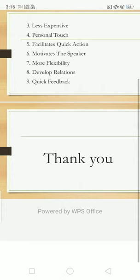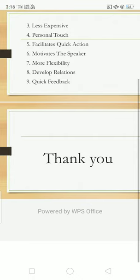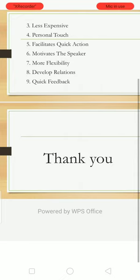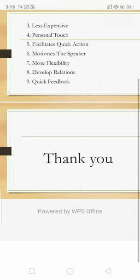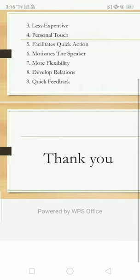Next point is that it facilitates quick action. Oral communication is the only way out during periods of emergency and for quick action. Sixth point is that it motivates the speaker. With positive and favorable reaction and response from the audience, the speaker gets motivated and would be in a better position to express his ideas and views more clearly.